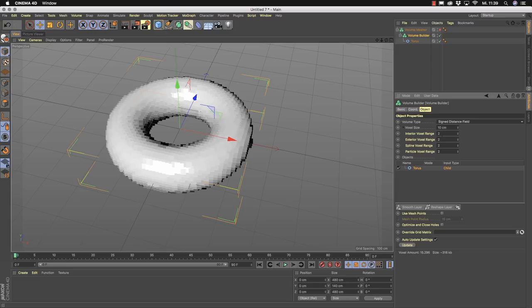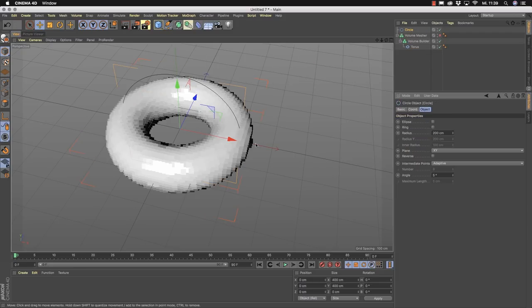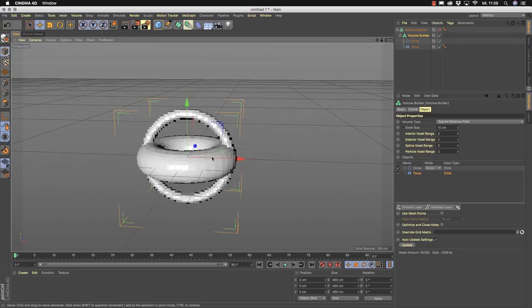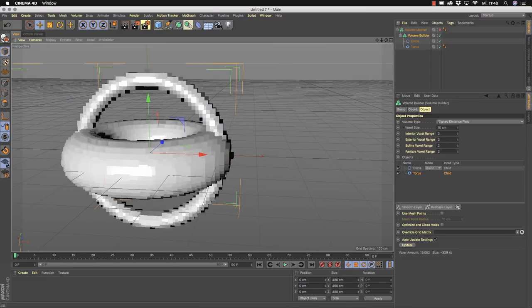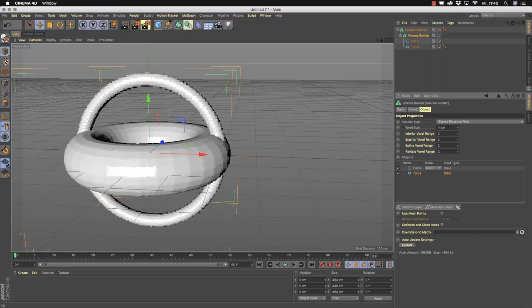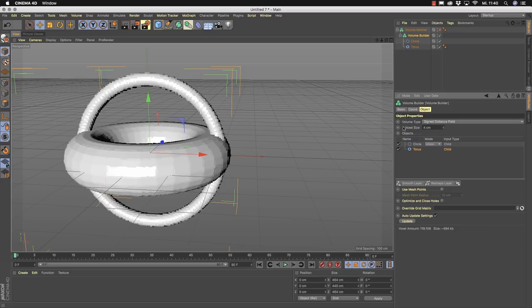The volume builder inside Cinema 4D R20 is also capable of volumizing splines. If you add a spline and drag it into the volume builder, you get a voxel representation of it. Decrease the voxel size a little to make it look nicer. You can tell the system what the spline voxel range is, which is useful for objects that don't normally have a representation in space.